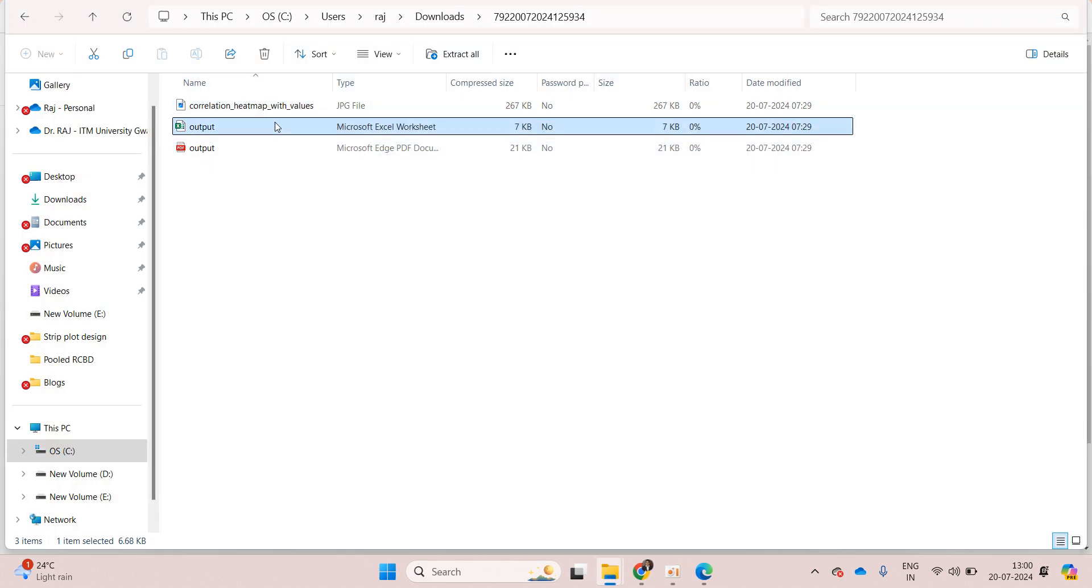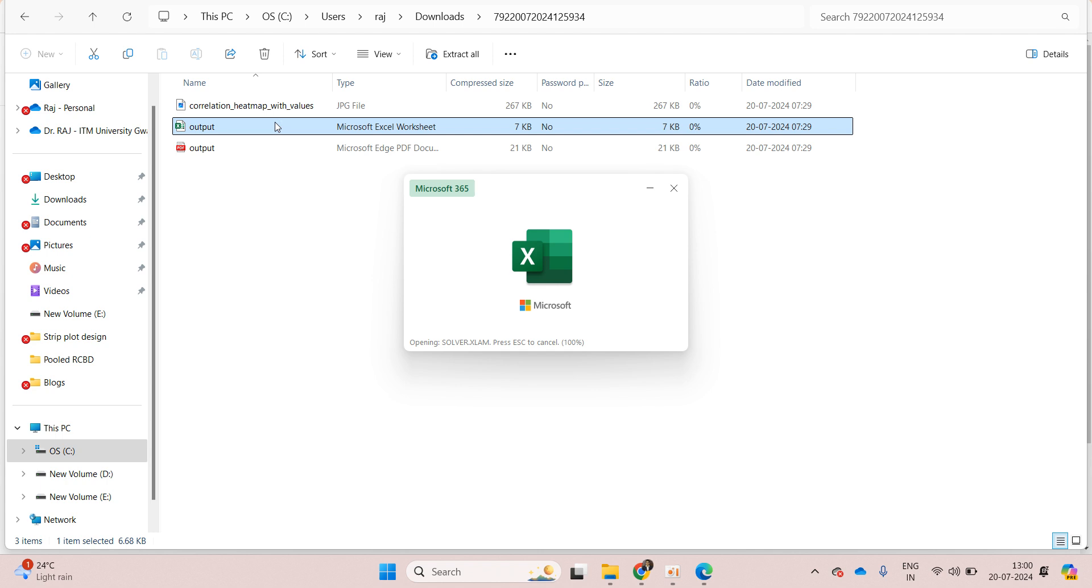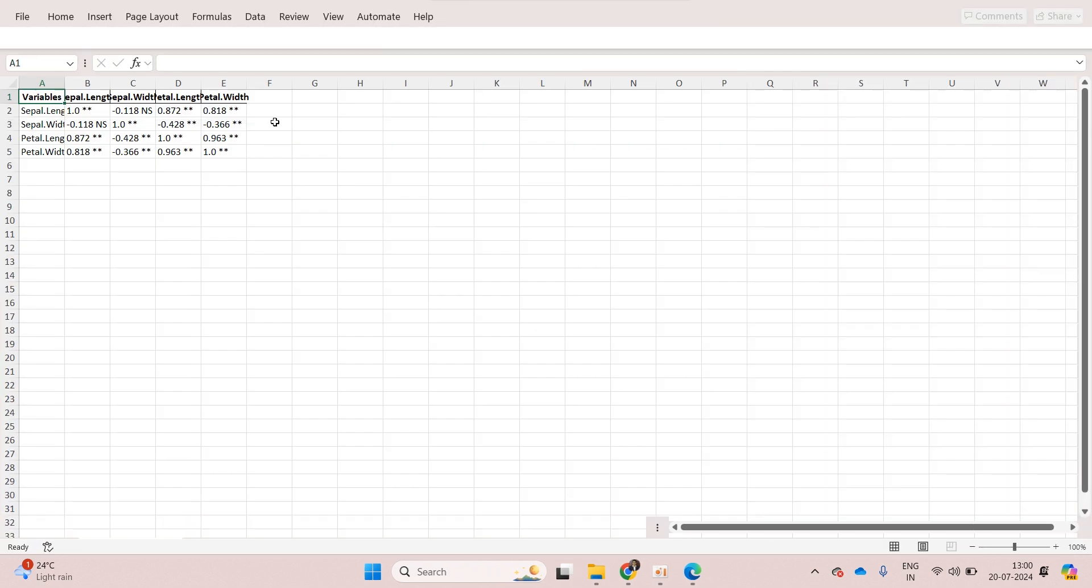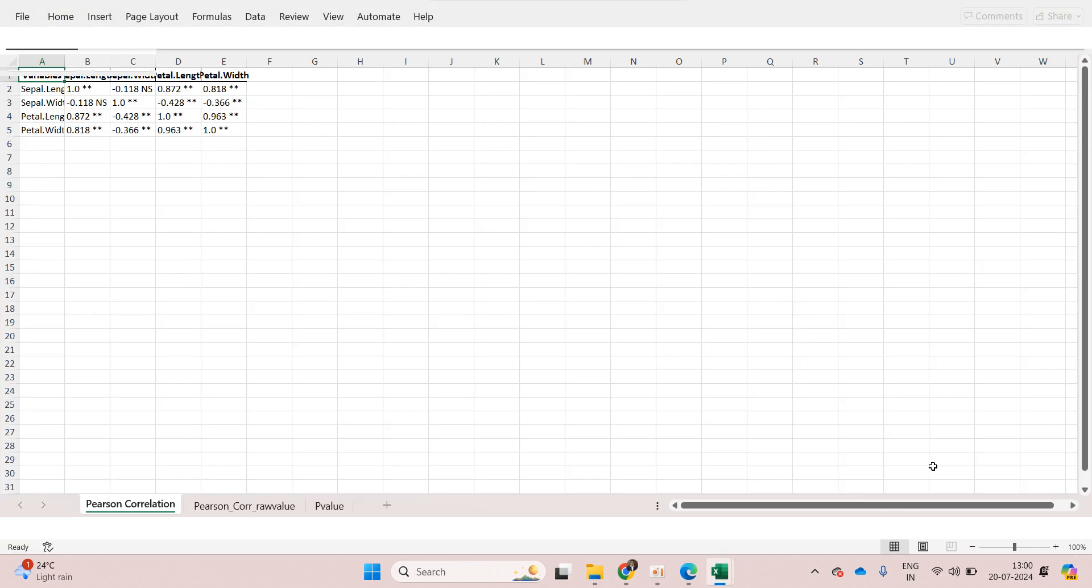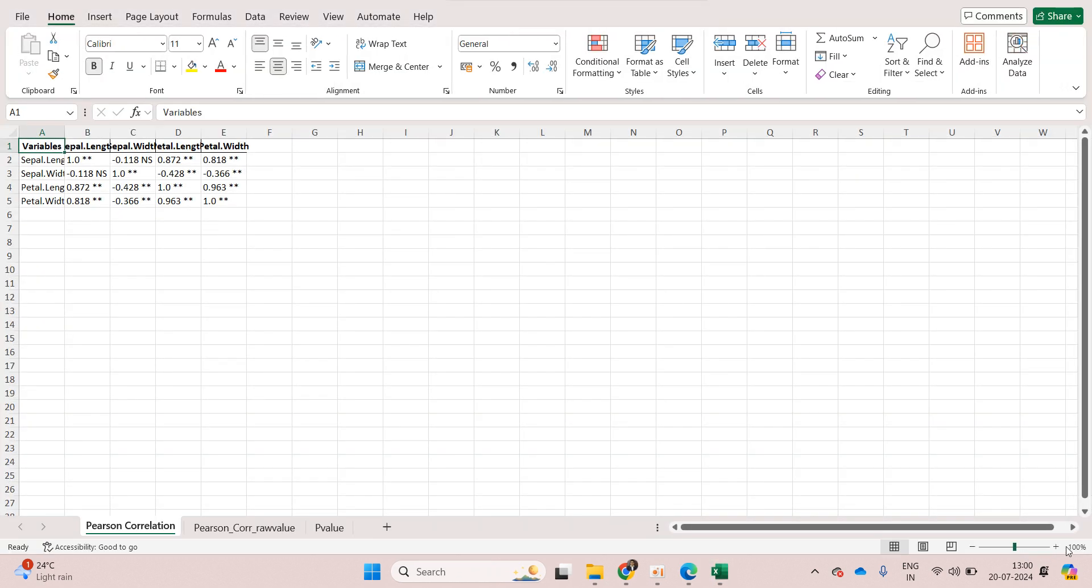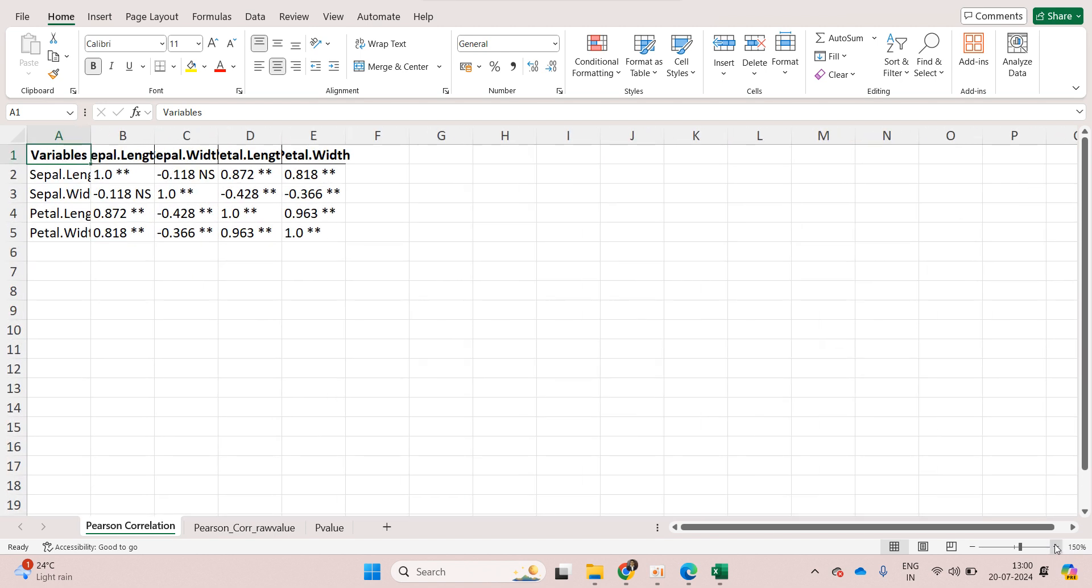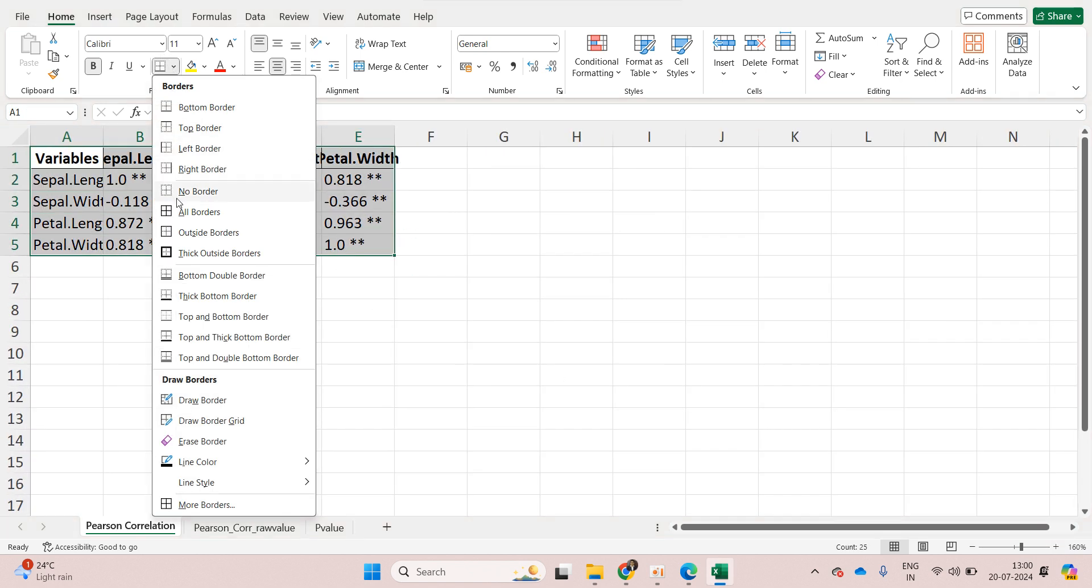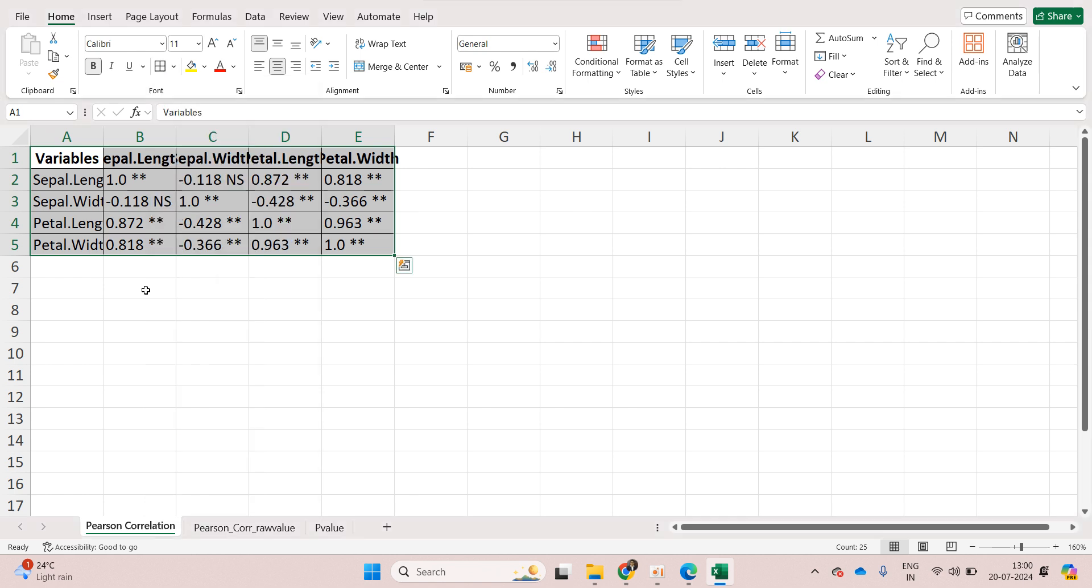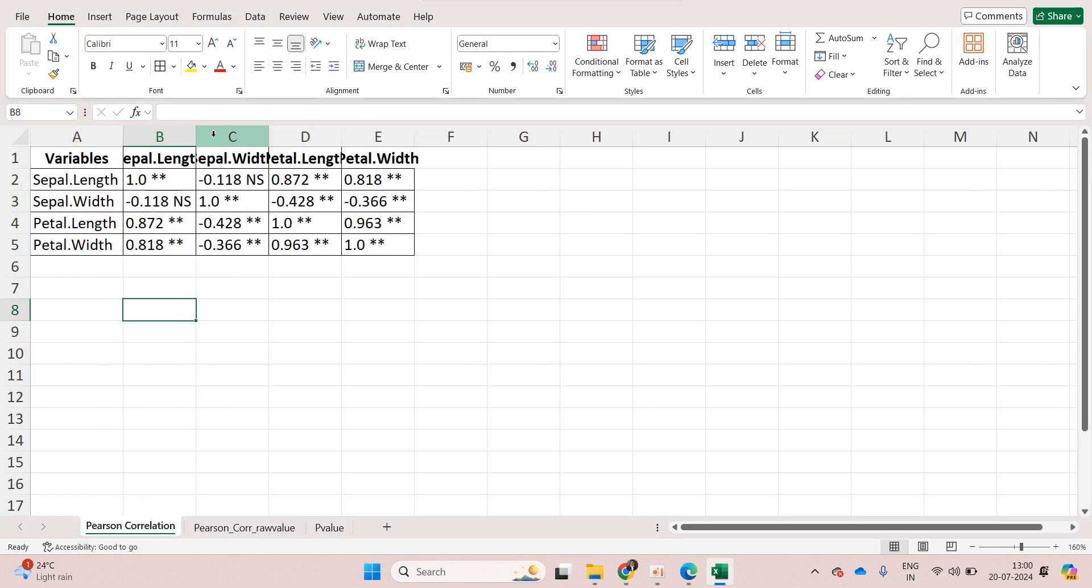Then we have our correlation matrix stored in an Excel file. Let's just zoom in.